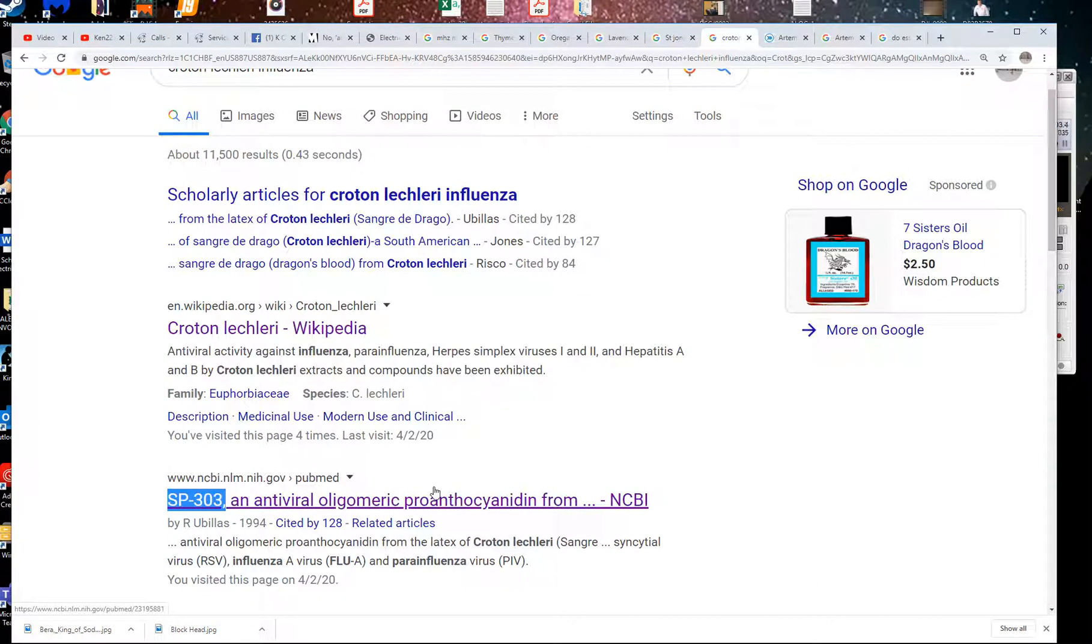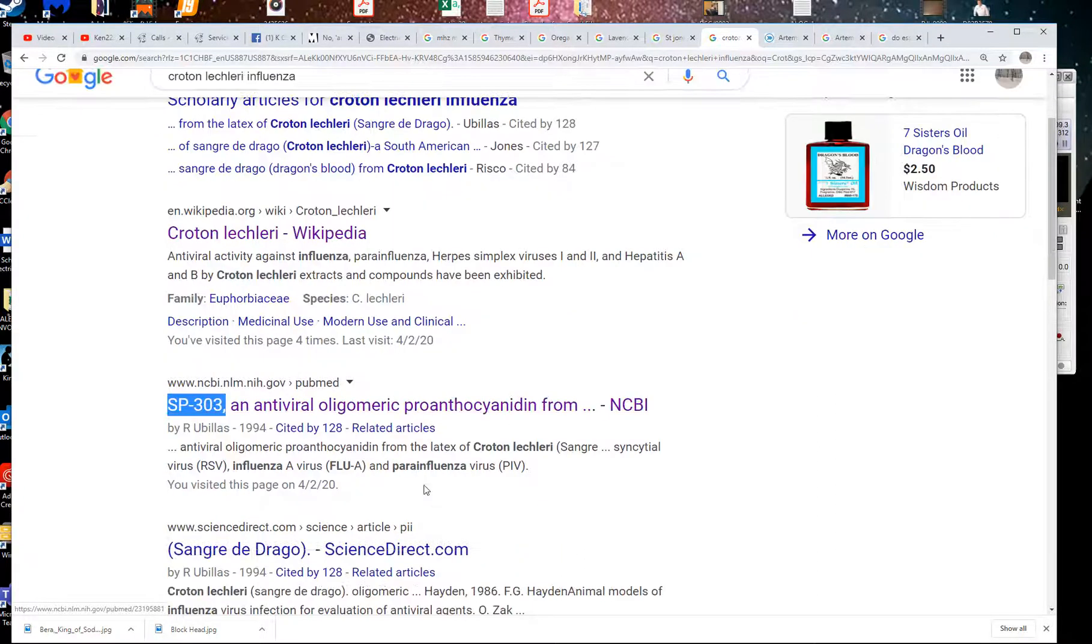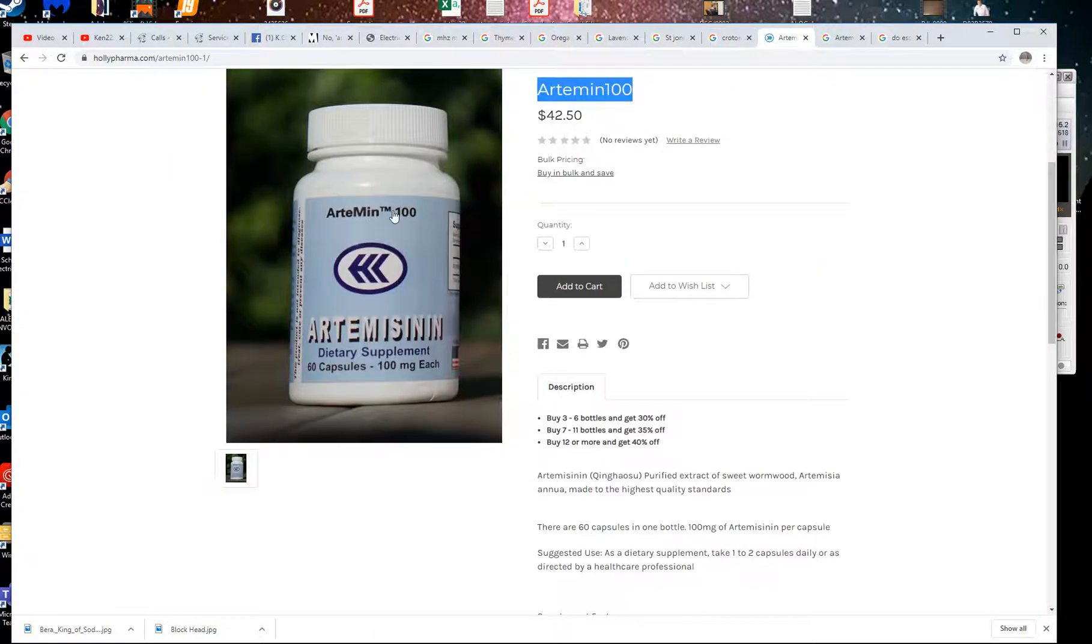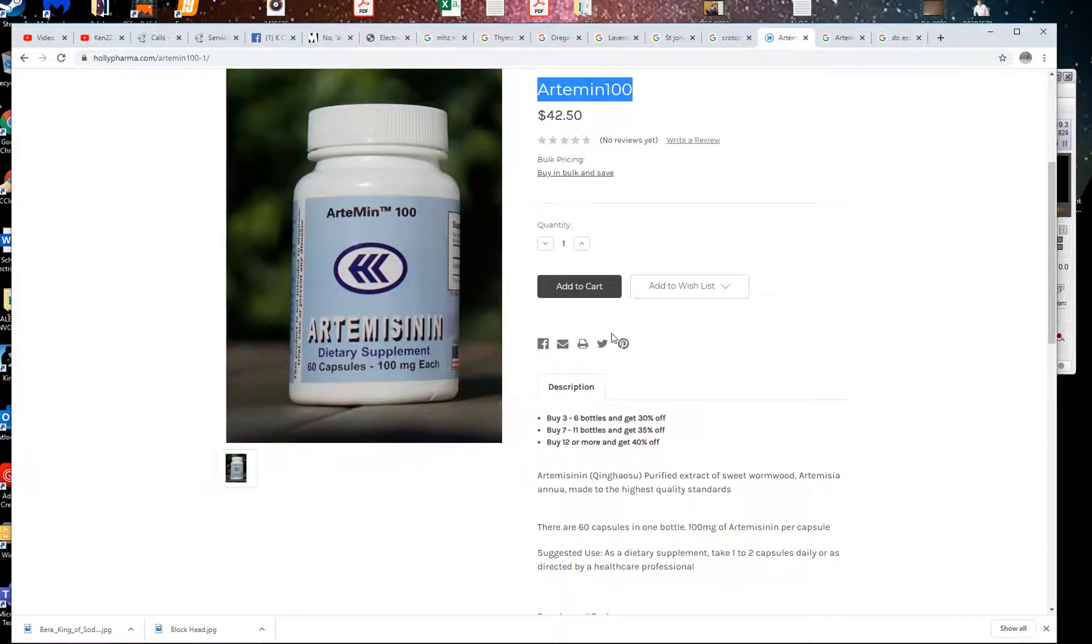SP303. They actually extracted this and made it a drug. I forget, it's like coffer or something. And I also take Artemisia Annua. This is another strong, super strong antibacterial. This is like the strongest in the world. These people make the best. I took this back in January when I got really sick.